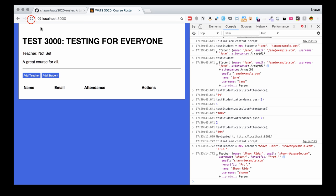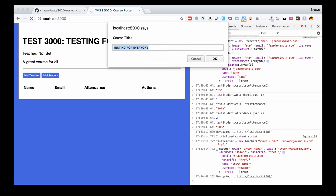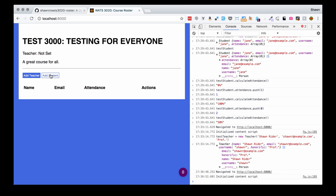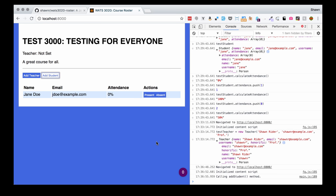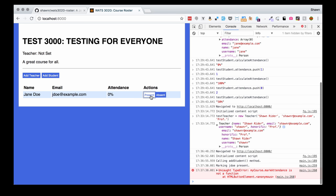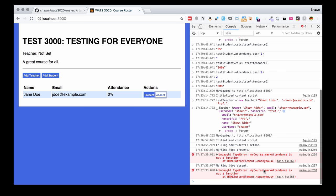Let's save that and see if it actually does allow us to add a student. We're going to refresh our code, zip through these to create our test course, and click add student. Our prompt comes up — student full name: Jane Doe, student email: jdoe at example.com. And there we go. We now have successfully done this, no errors. We see our data properly showed up here and our attendance is displaying what it's supposed to display. We have present and absent buttons, but those are not really doing anything yet — if we click them, we get an error because we haven't yet written the mark attendance function.